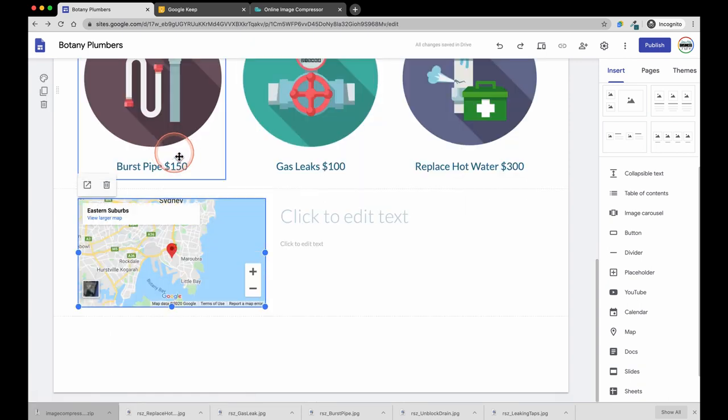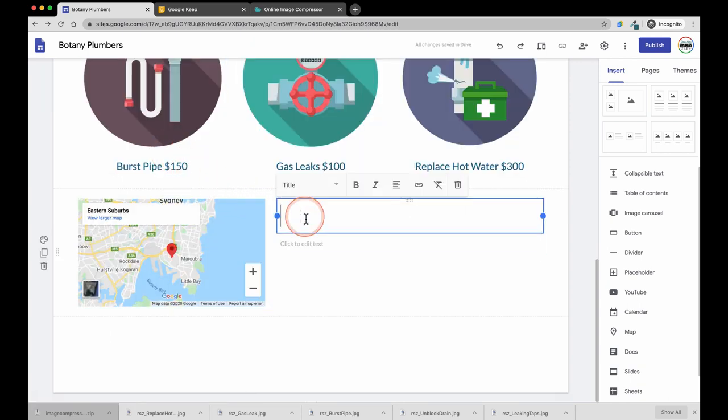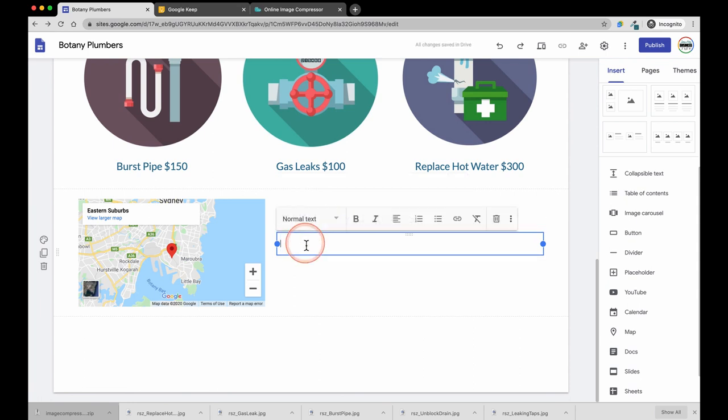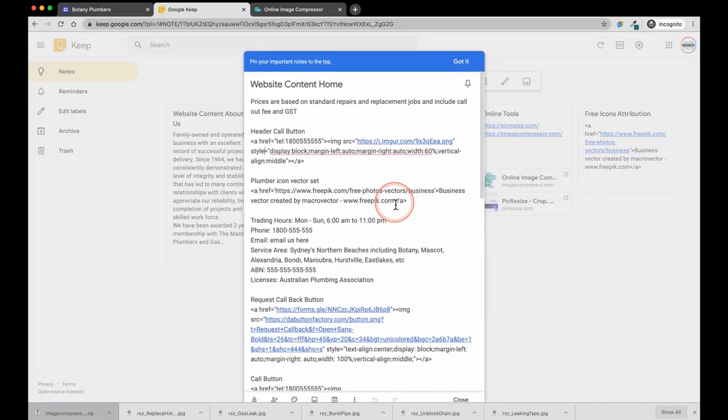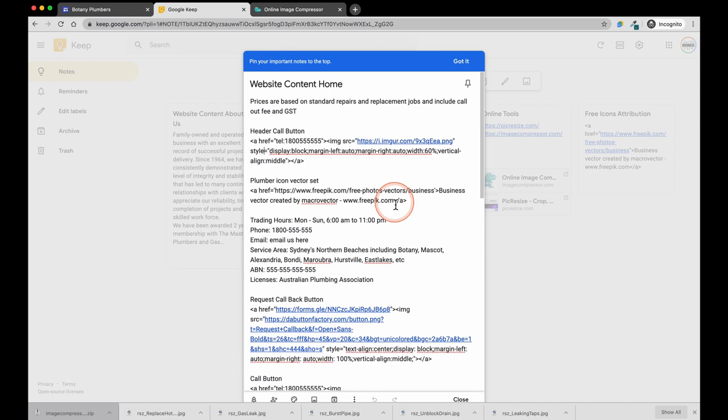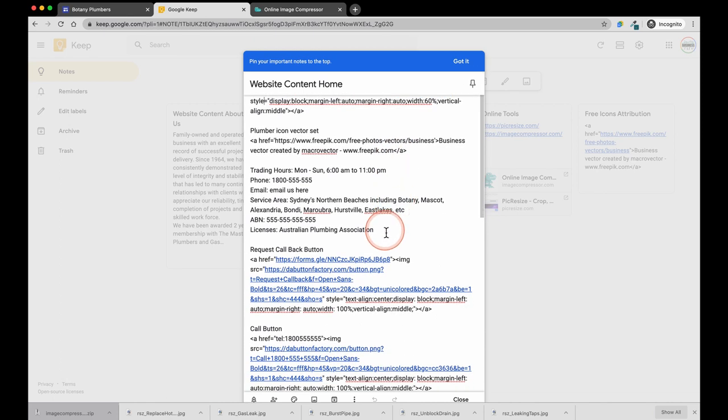Enter your business name on the right hand side. And in the text area underneath you can enter the details of your business such as trading hours, contact numbers, license numbers, ABN numbers and service area suburbs if you like.